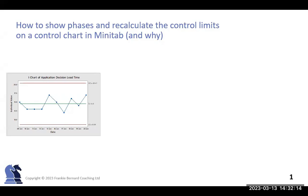Hello, in this session I'll show you how to recalculate control limits and show the different phases of the process or project in Minitab on the control chart.